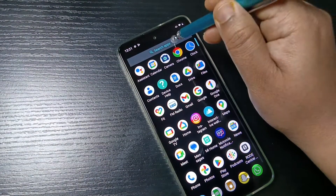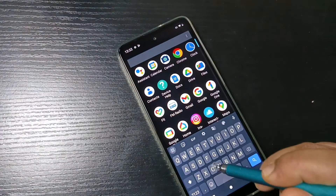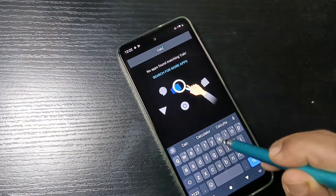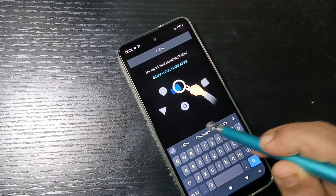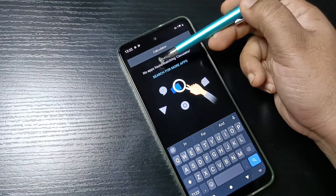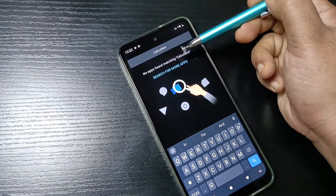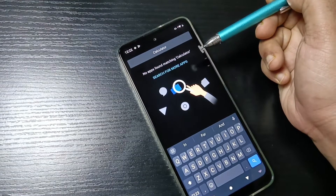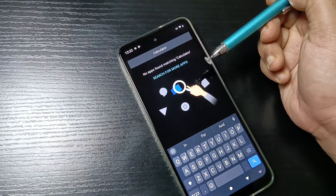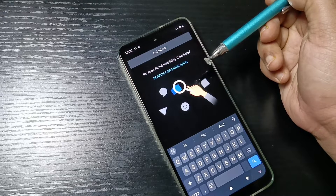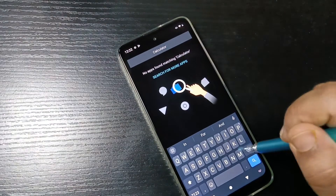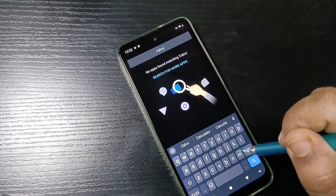If you go to drawer mode also, you can see that application is not there. If you search for the application — 'calculator' — you can see 'No apps found matching calculator.' Simply without a third party application, you can hide apps in this device.